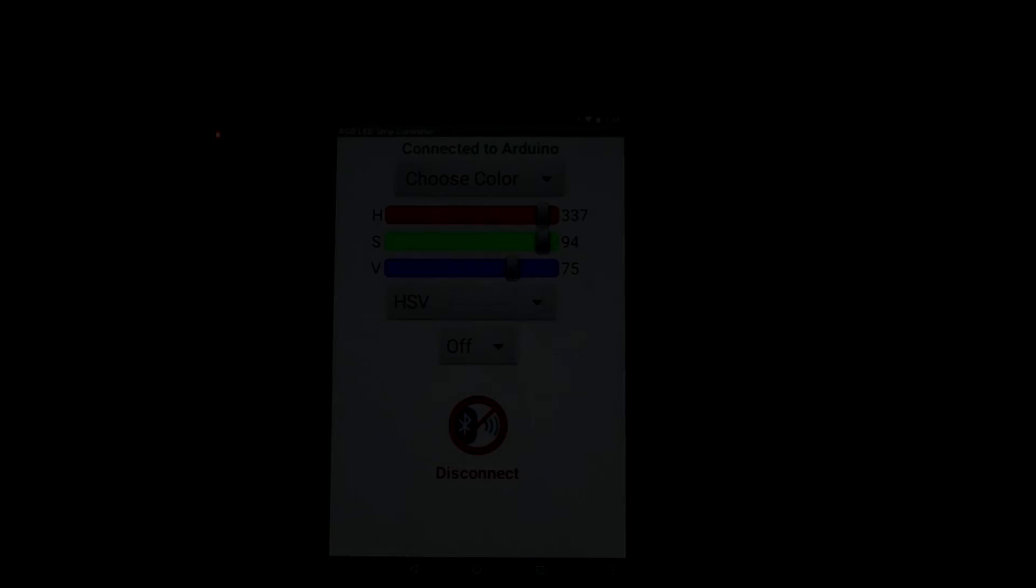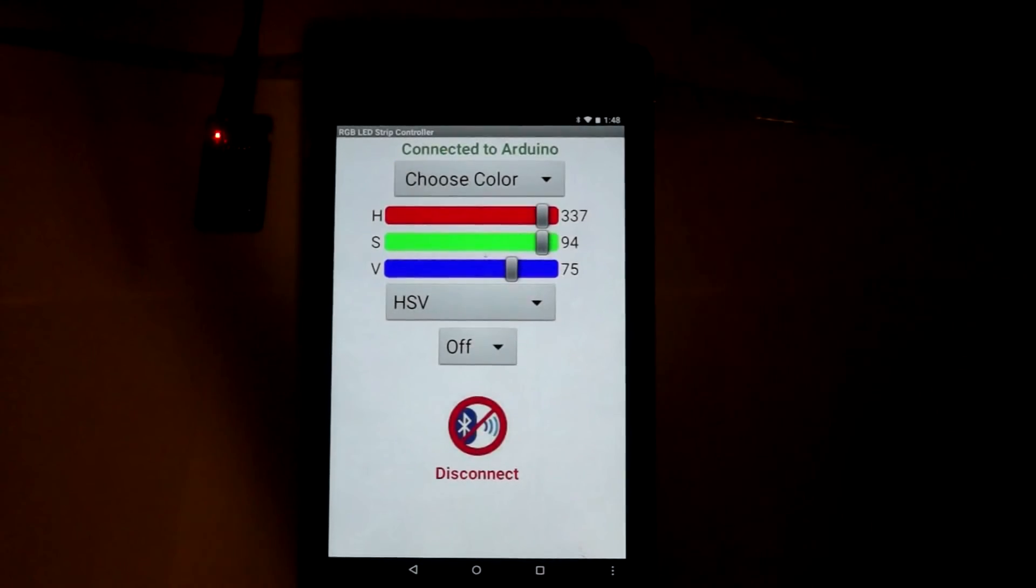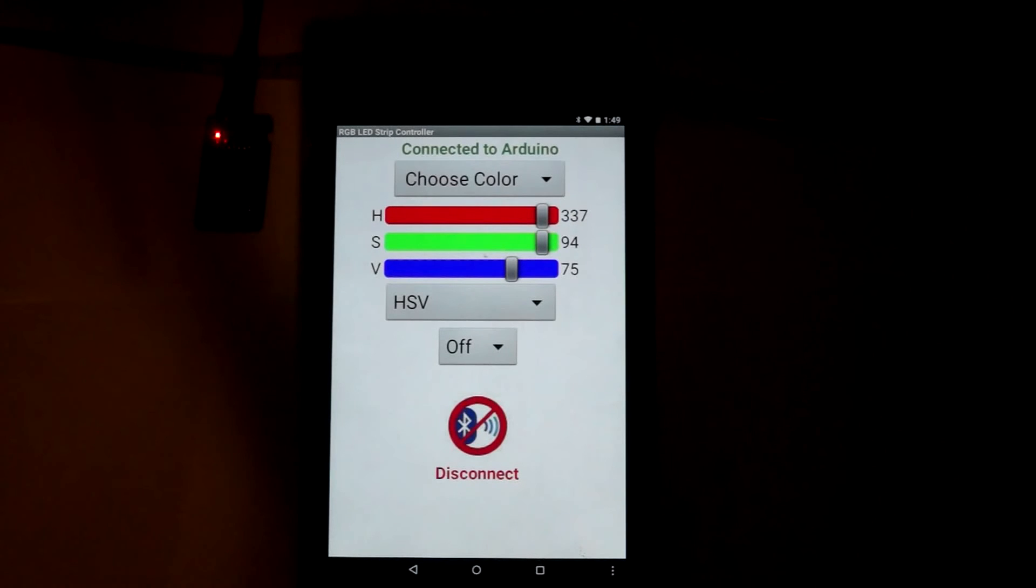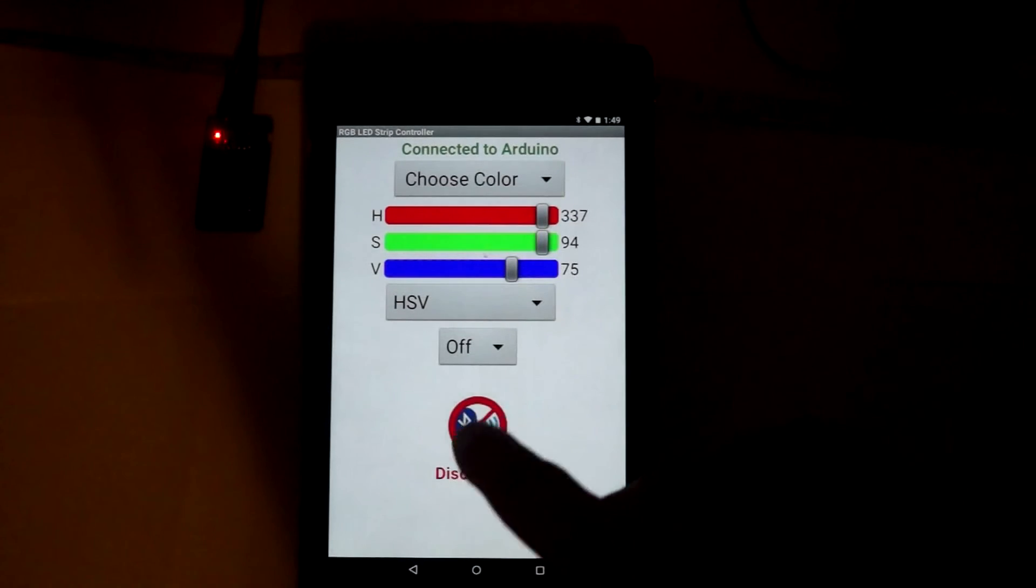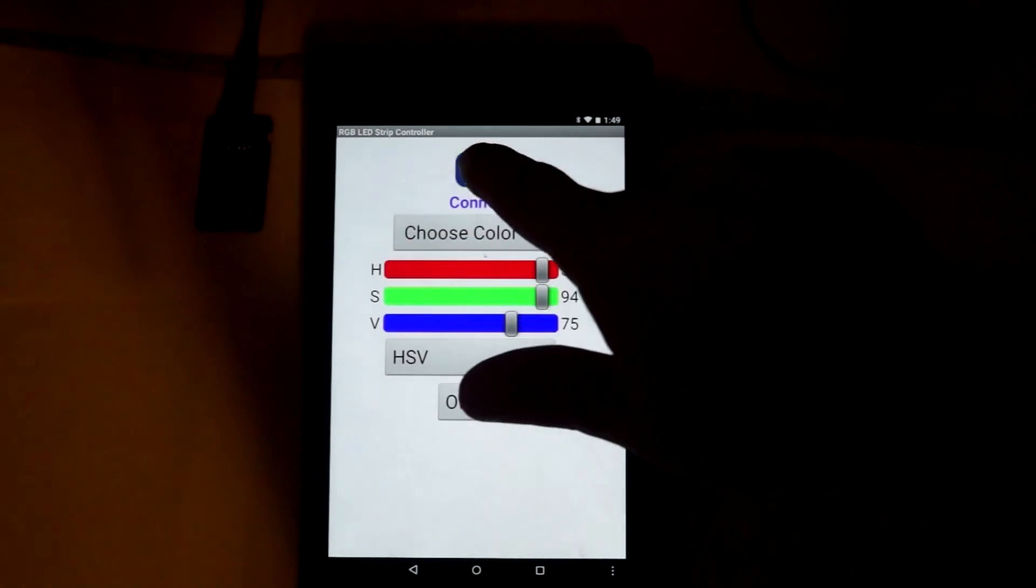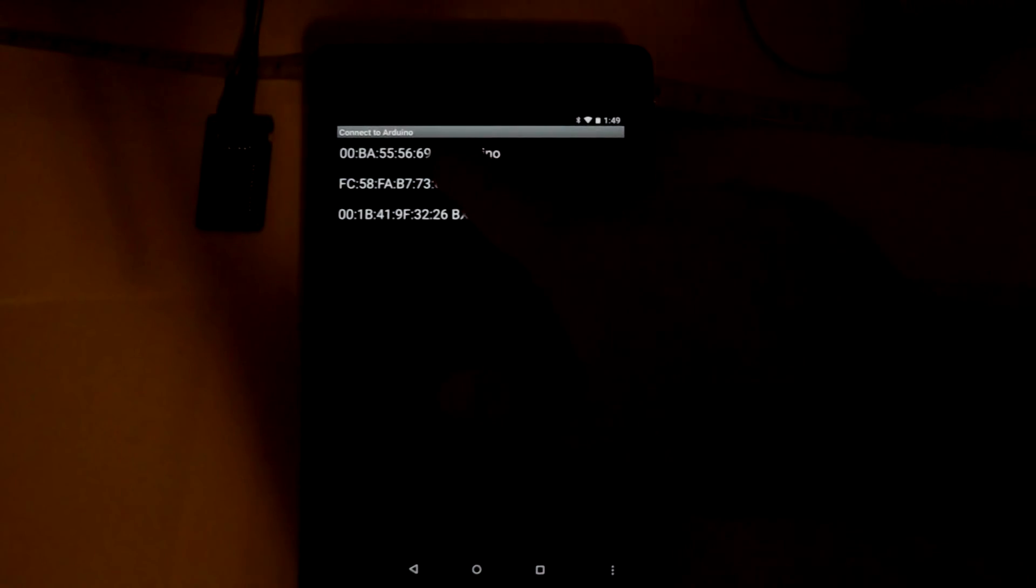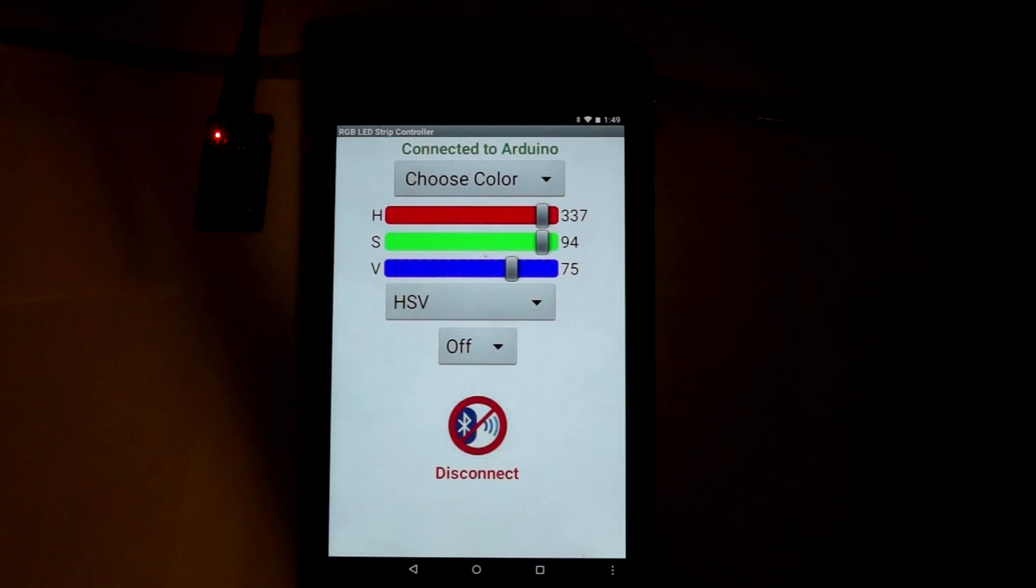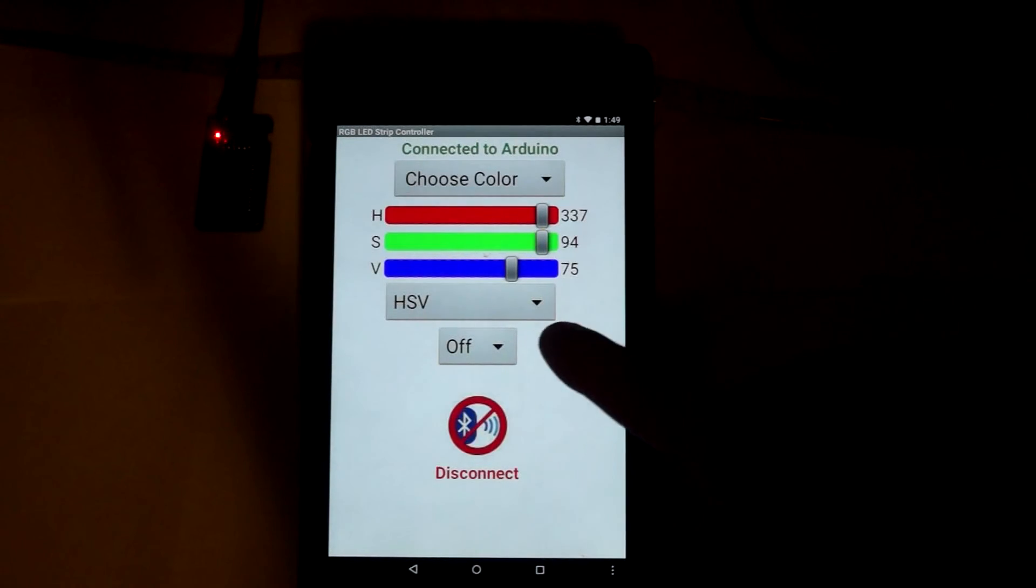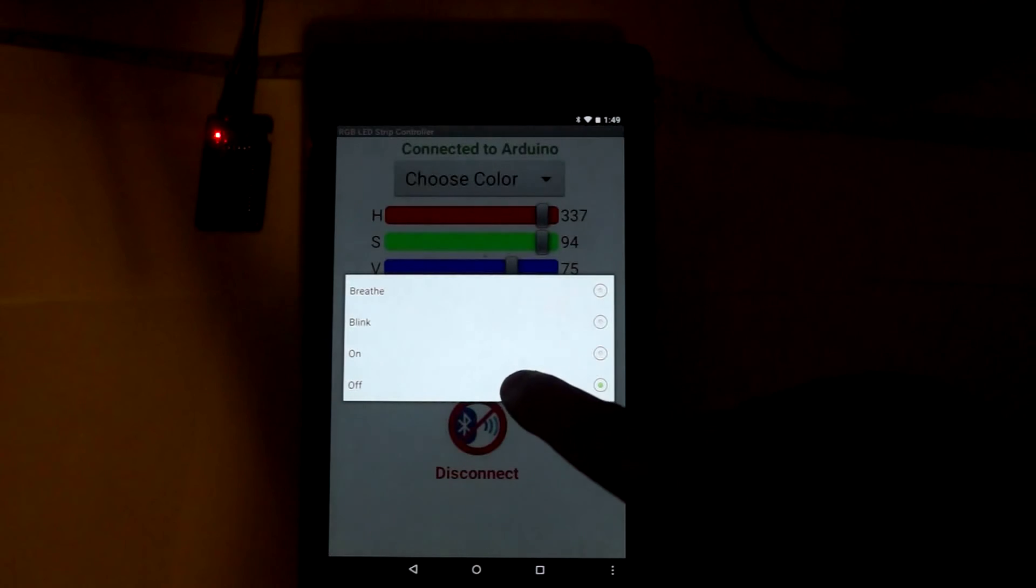Here we have a demonstration of the app's capability of controlling the RGB strip via the module. First thing we need to do is connect it to the Arduino via Bluetooth. I've established that connection. I've got it off by default, but if I turn it on...